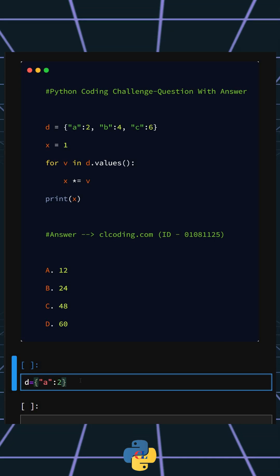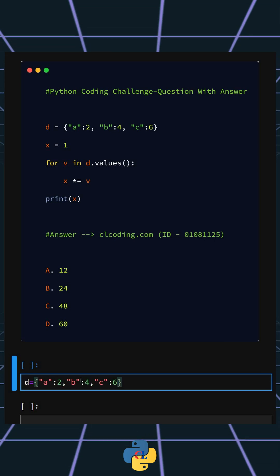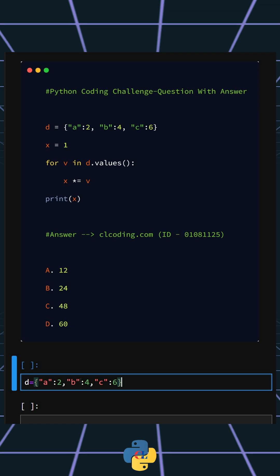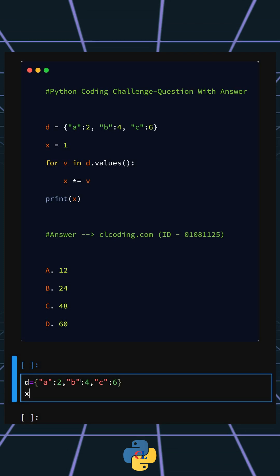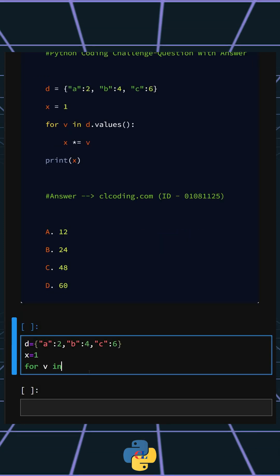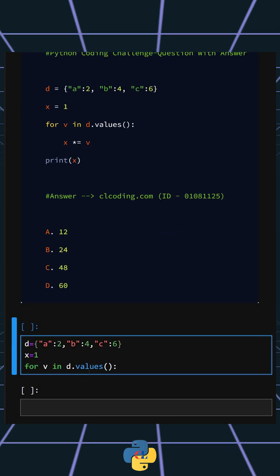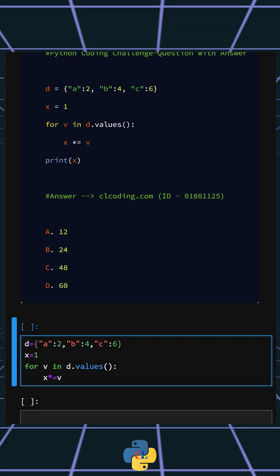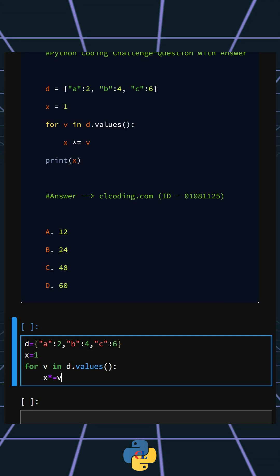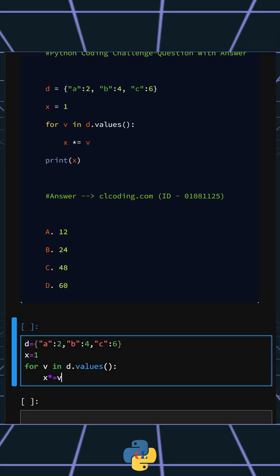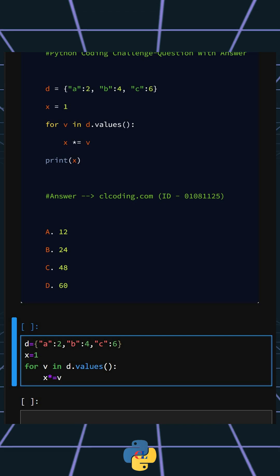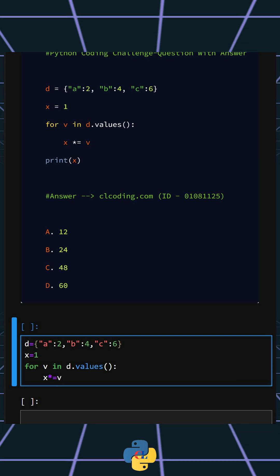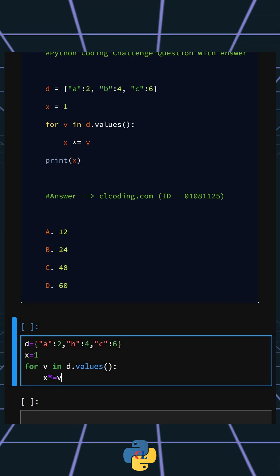Okay, so this is the dictionary we created and now we'll initialize the variable x to 1. Here this loops each value in the dictionary and x *= v. This multiplies the current value of x